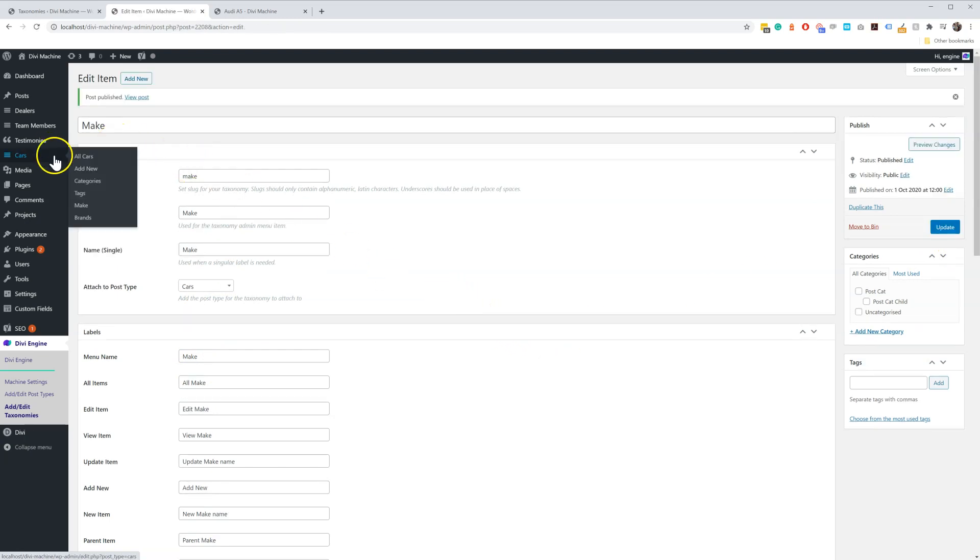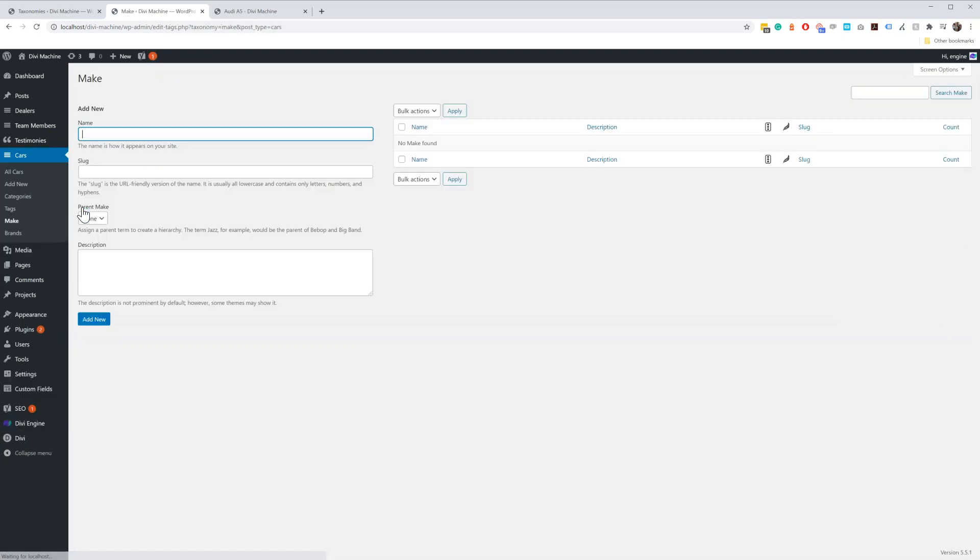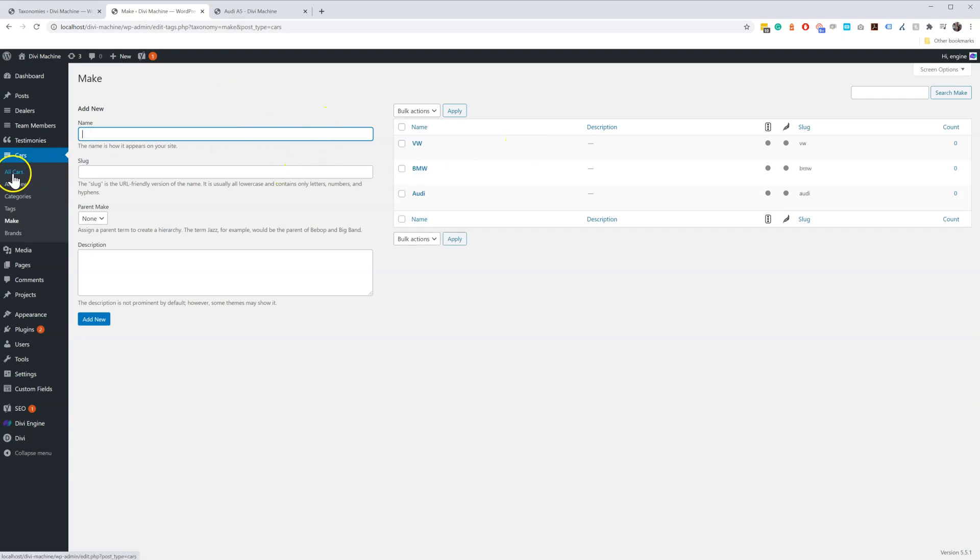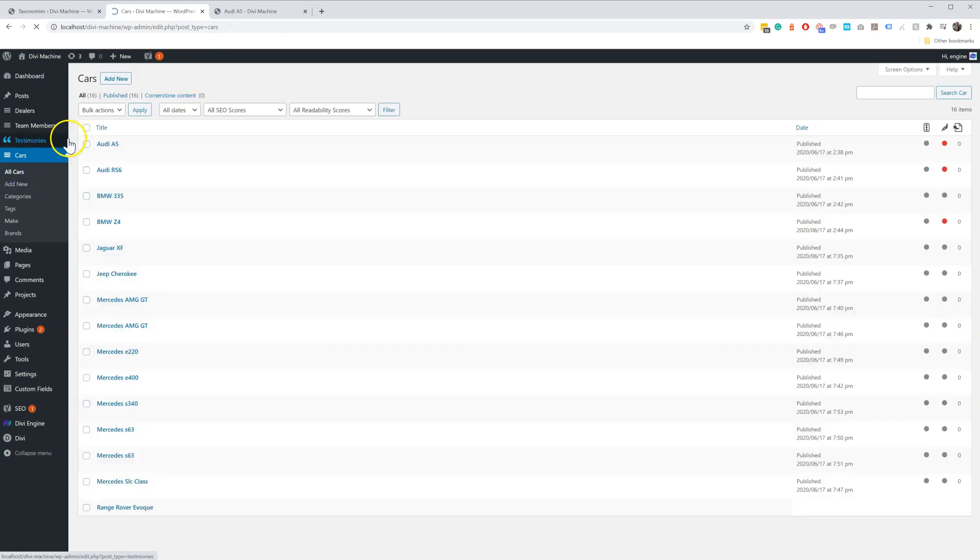Now under the Cars tab, you'll see there's one called Make. And then there I can go ahead and add all my different makes - so Audi, BMW, VW. Anyway, you can add all your different makes in there.